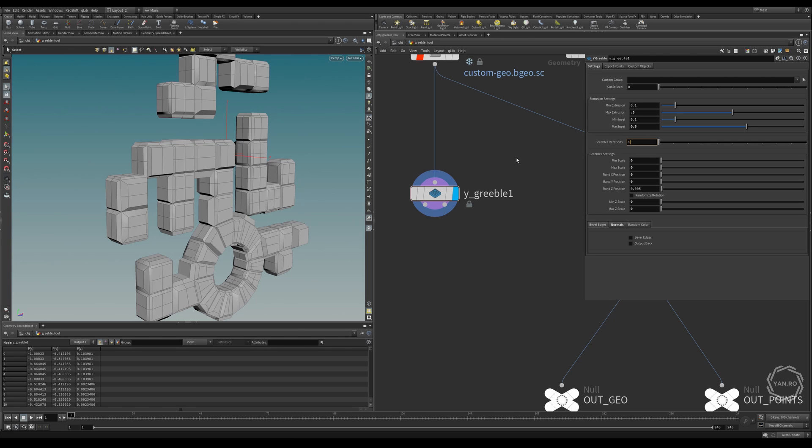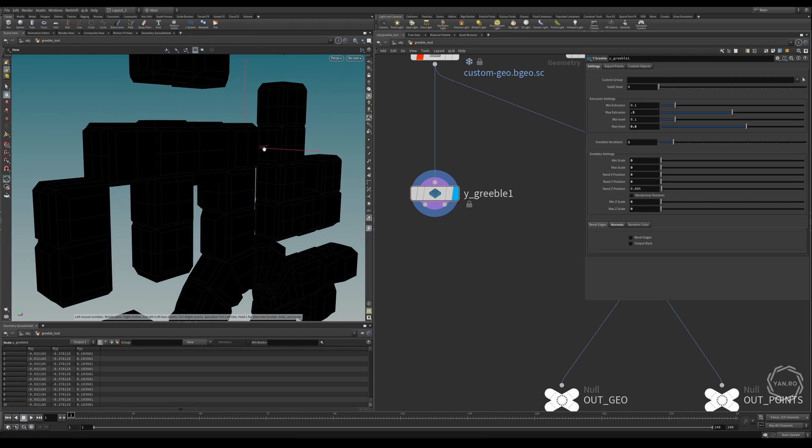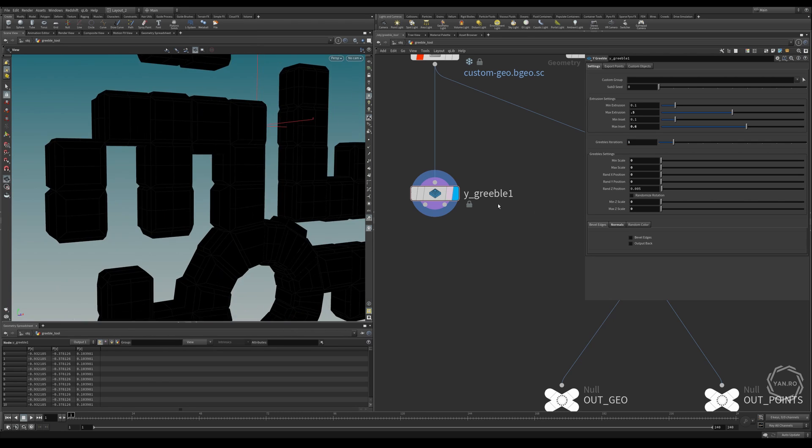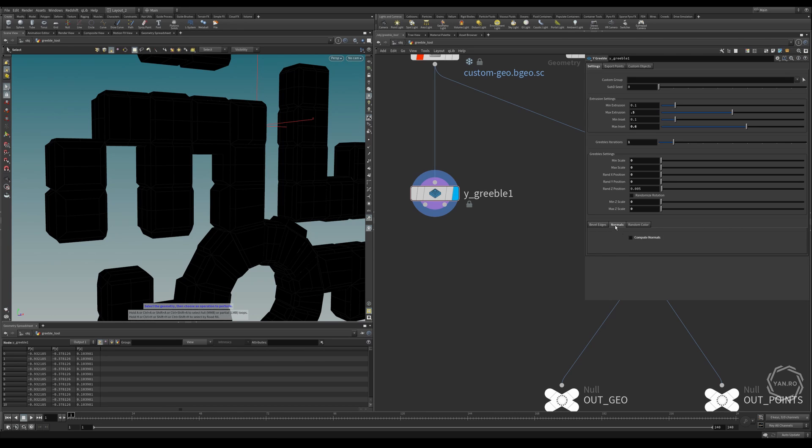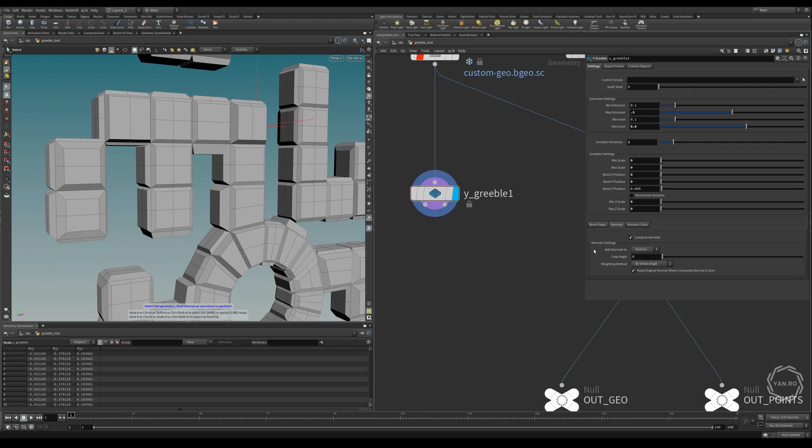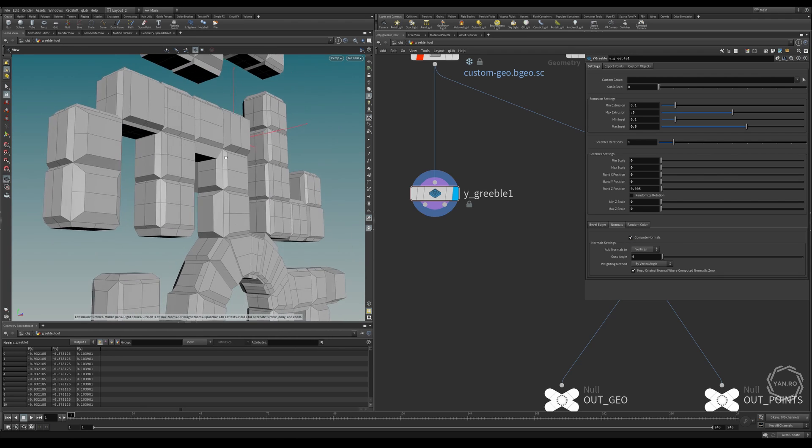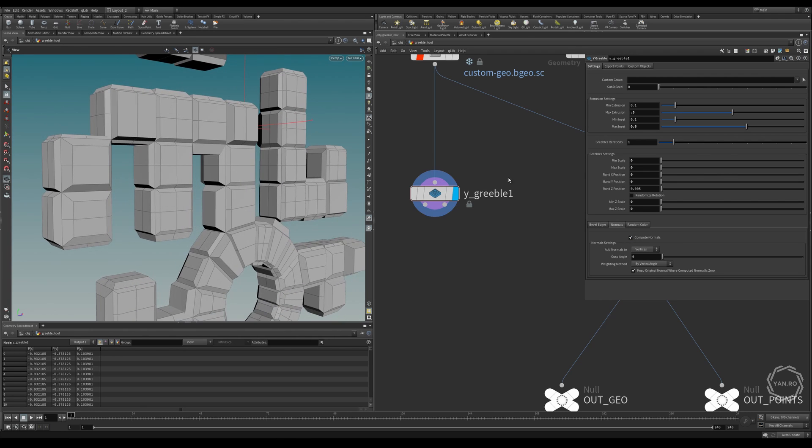So the next parameter is the gribble iterations. We'll set this to 1 for now. And everything turns black right now because we don't have normals. So I'll just go here and compute normals. This is on by default in the tool, but I just turned everything off for now. So right now, you see nothing really happens, and that's because we don't have a scale for the gribbles.